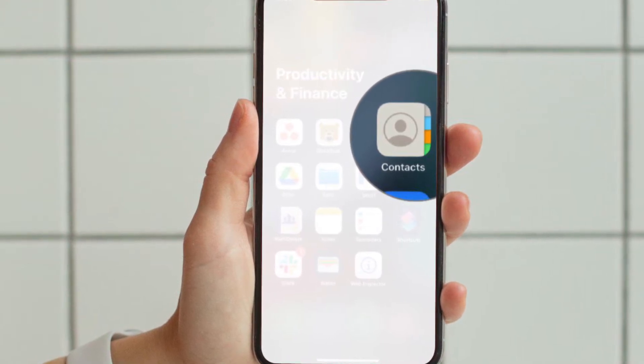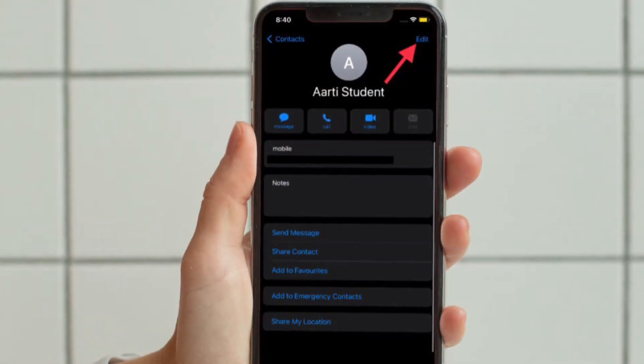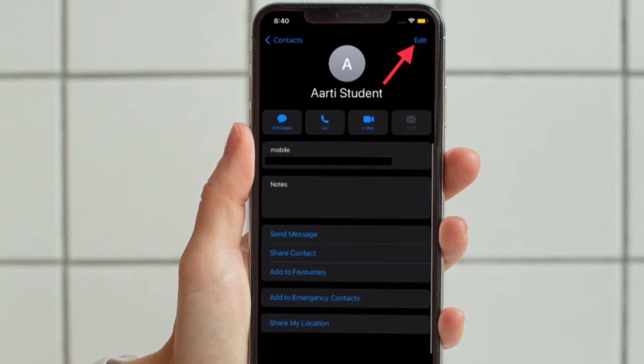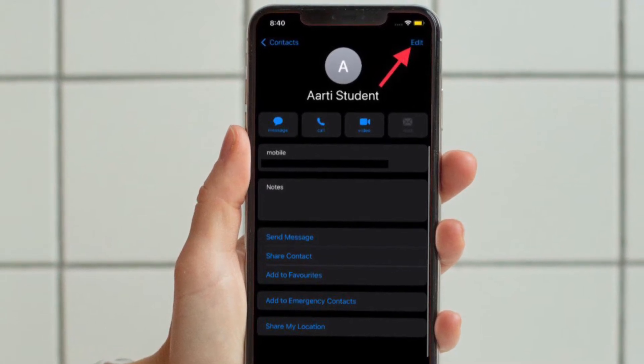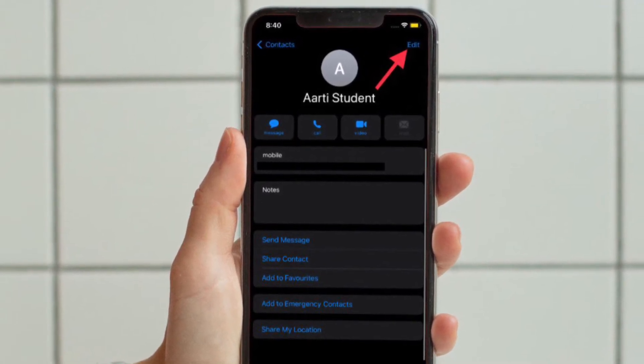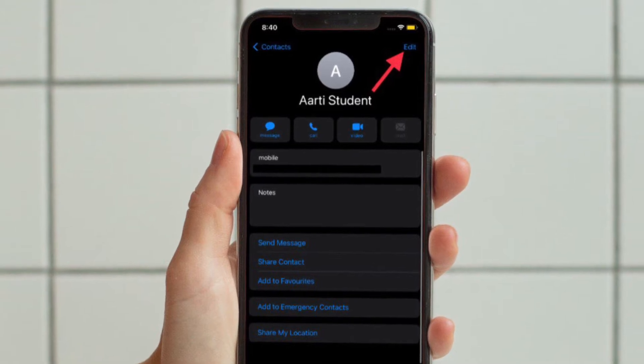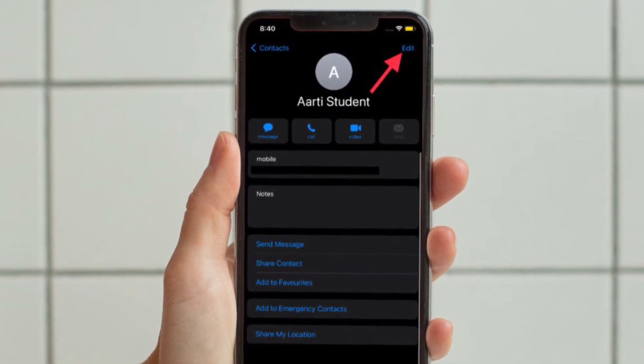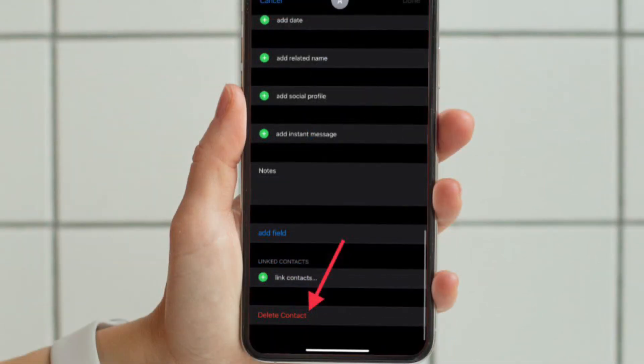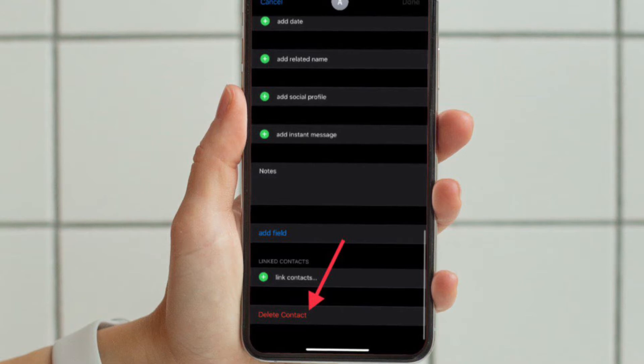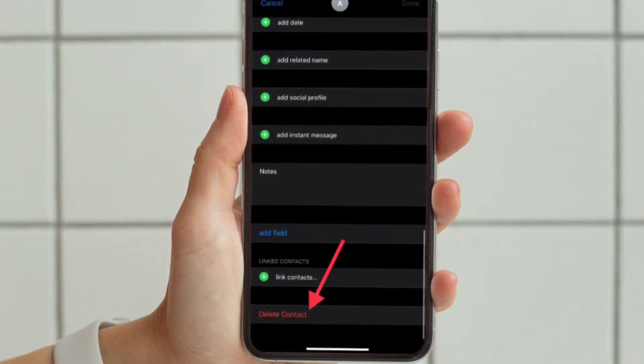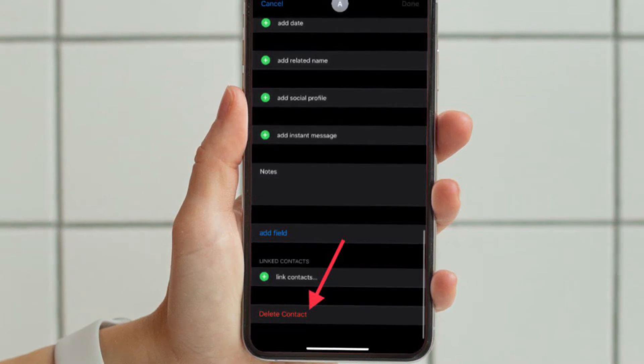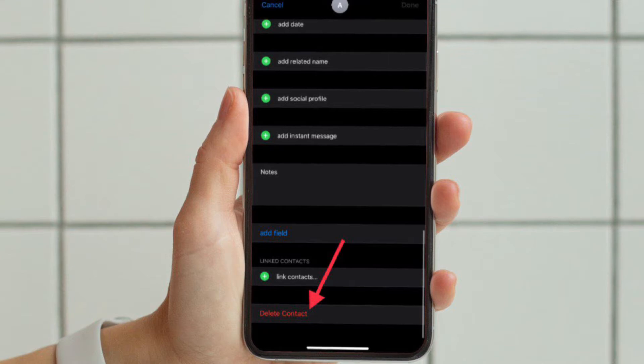After that, tap on the Edit button that is located at the top right corner of the screen and then scroll down to the bottom and hit delete contact and you are good to go. So that's how you can delete specific contacts on your iOS or iPad OS device.